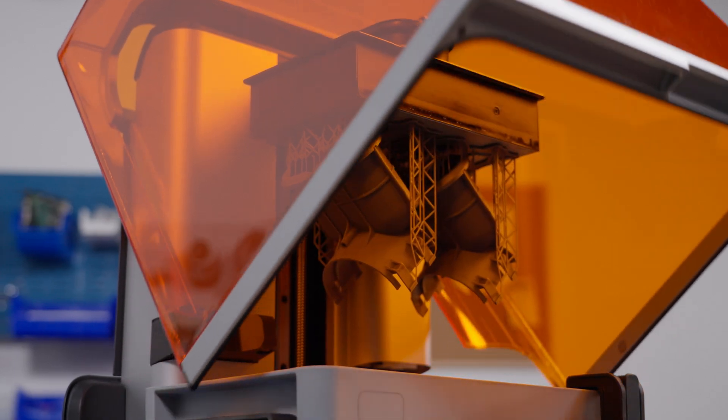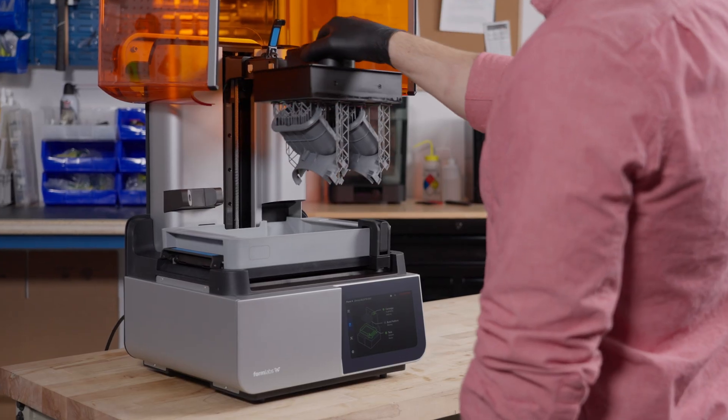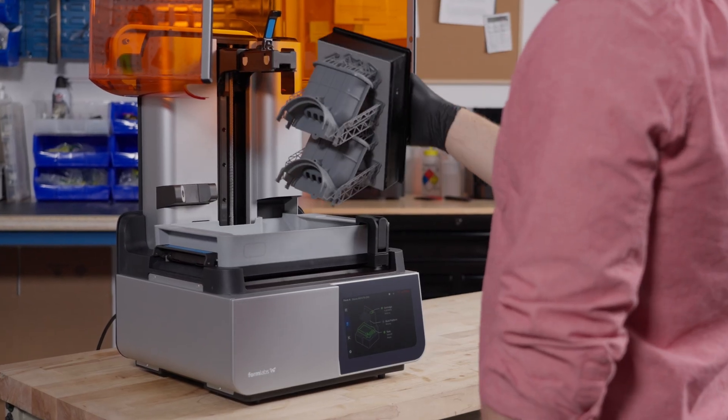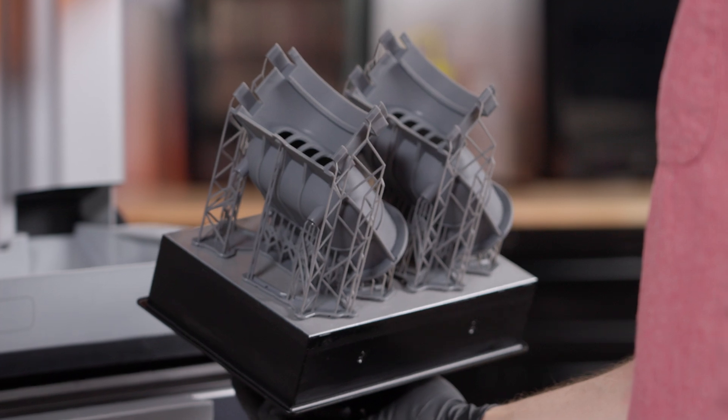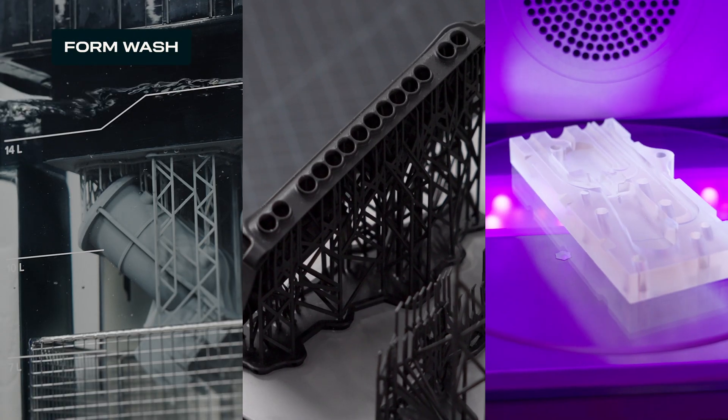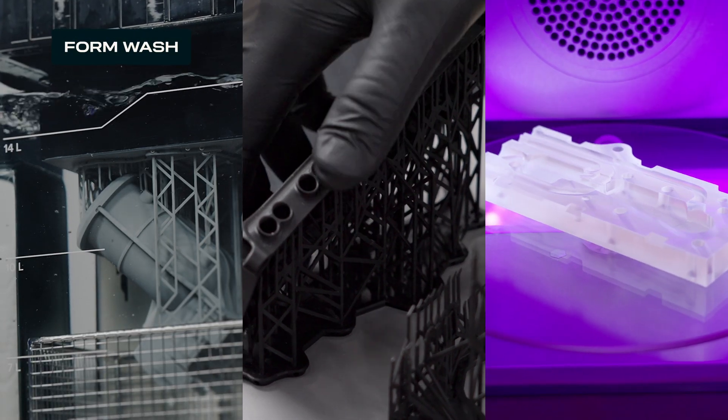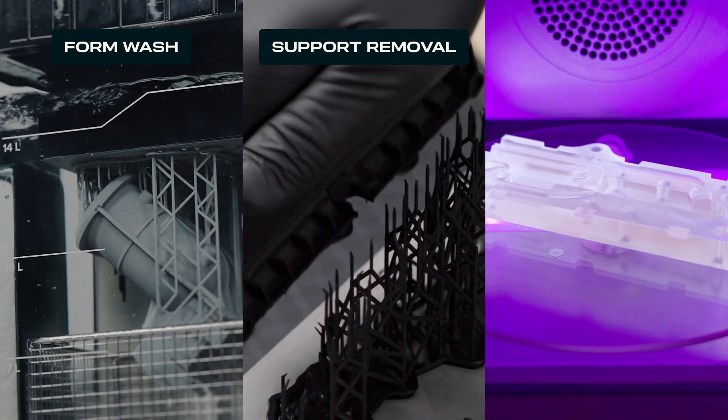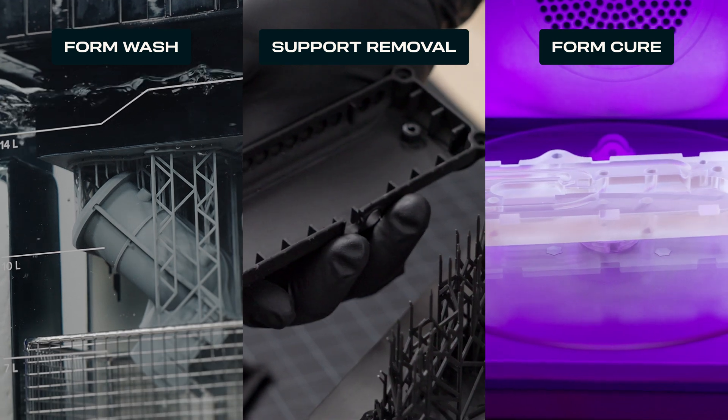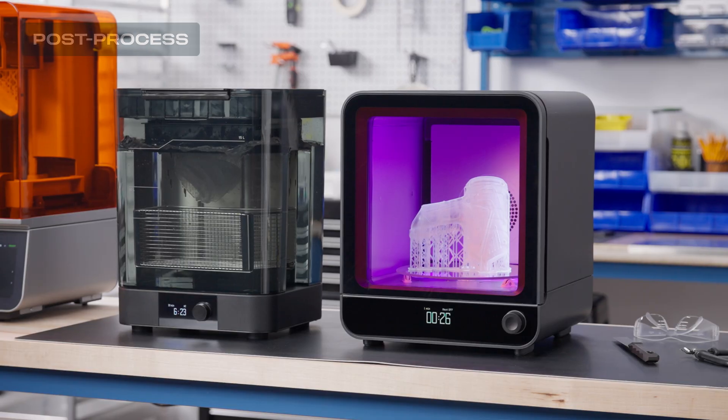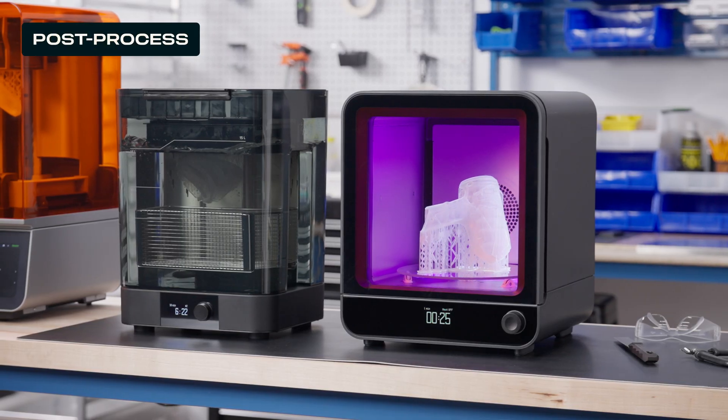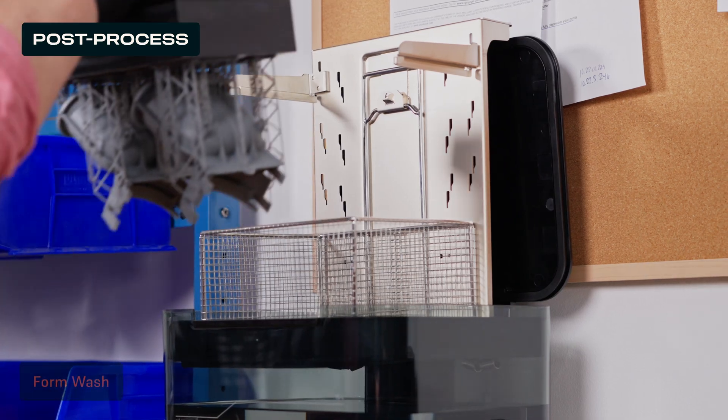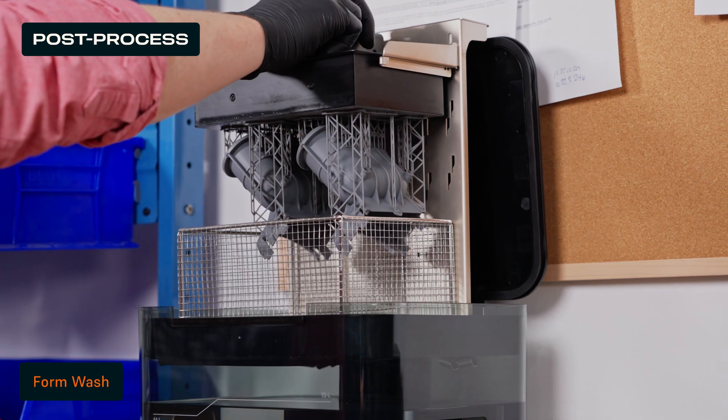After the print finishes, there are three main steps required for post-processing stereolithography parts: rinsing in a wash solvent like IPA or TPM, removing supports, and post-curing. Formlabs has made each of these steps as automated as possible to save you time and increase your throughput.